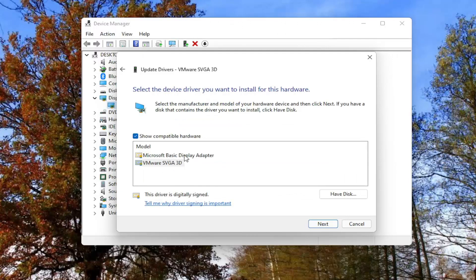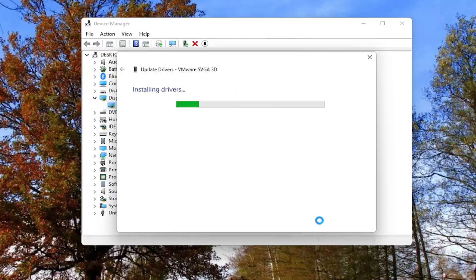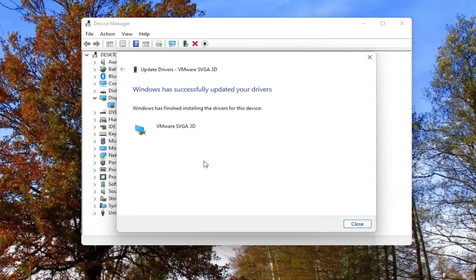Now, if you have a generic driver, you can select it. But generally, if you have a manufacturer one, I'd recommend prioritizing that one. And then you'd select next, go through the installation process, and then you should restart your computer.